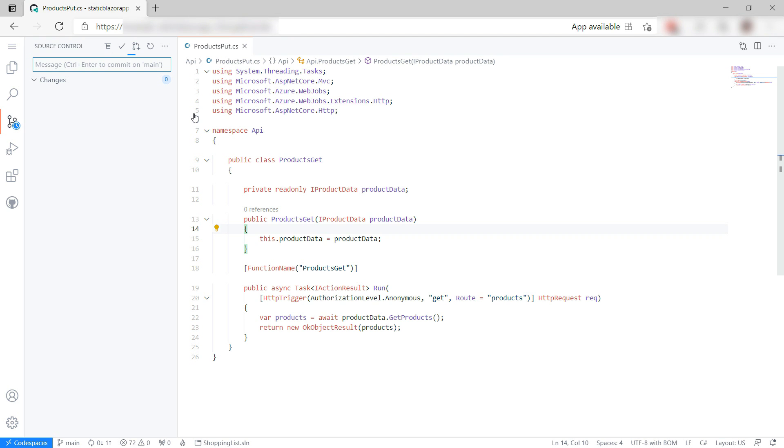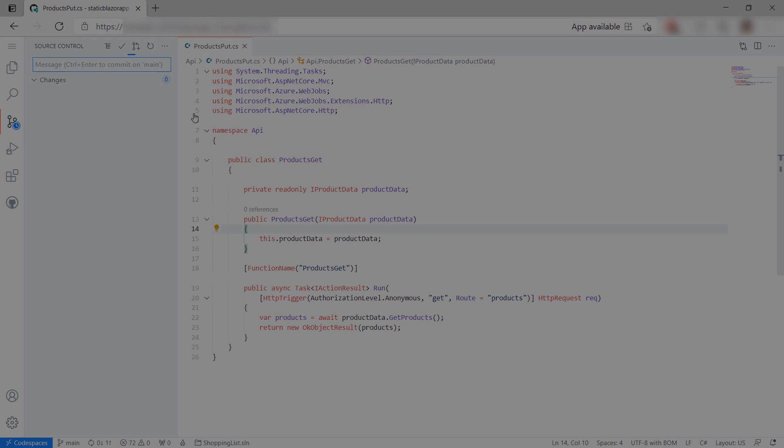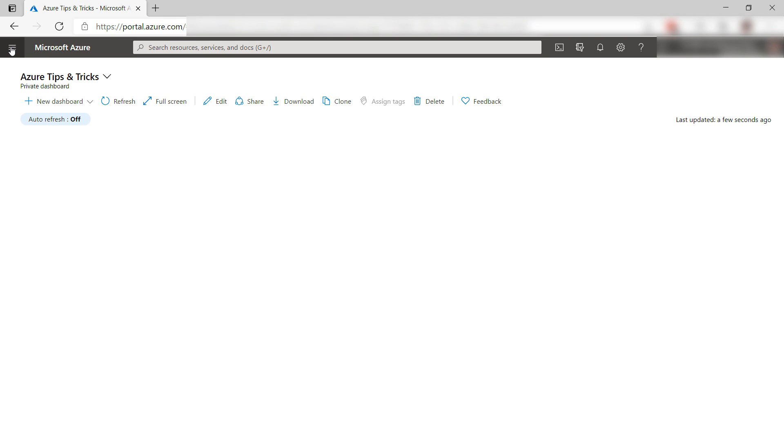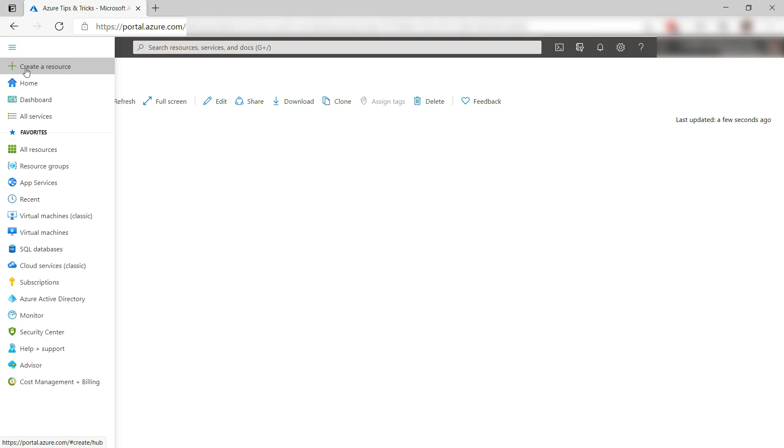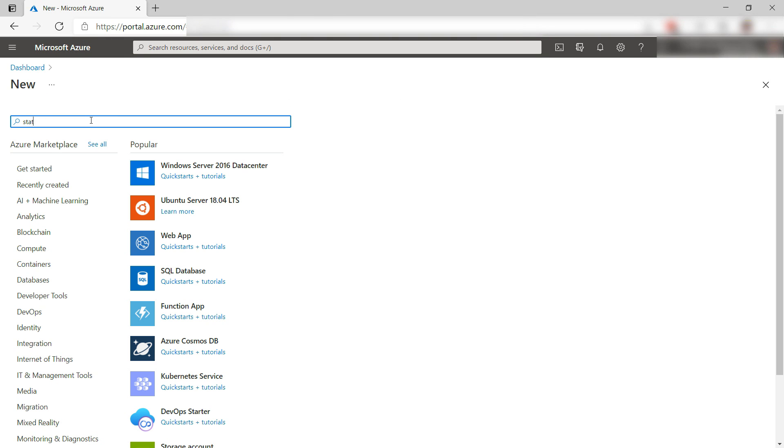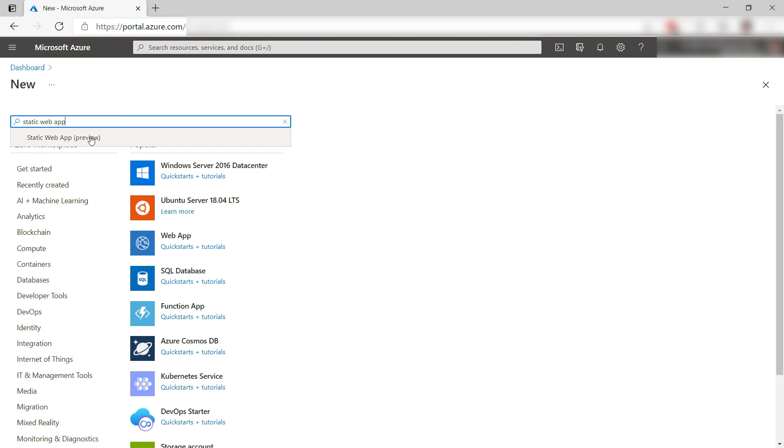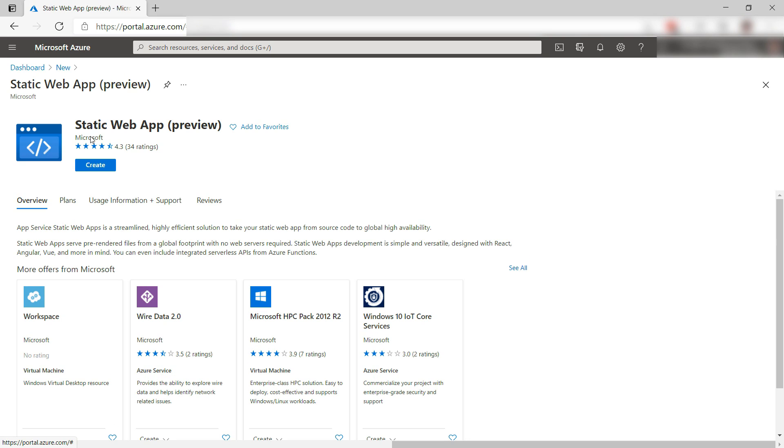Let's go to the Azure portal. Here we are. In here, I'll create a new resource and search for Static Web App. Here it is. Let's create it.